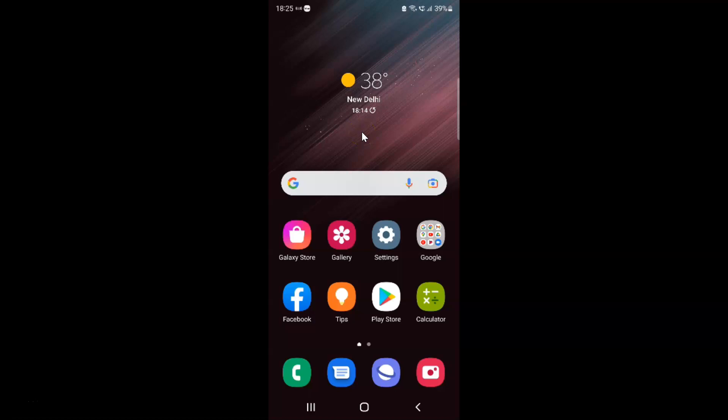Hi guys. In this video I will show you how to turn on or off high contrast mode on Samsung Internet Browser on Samsung Galaxy S22 Ultra. This is my Samsung Galaxy S22 Ultra device.